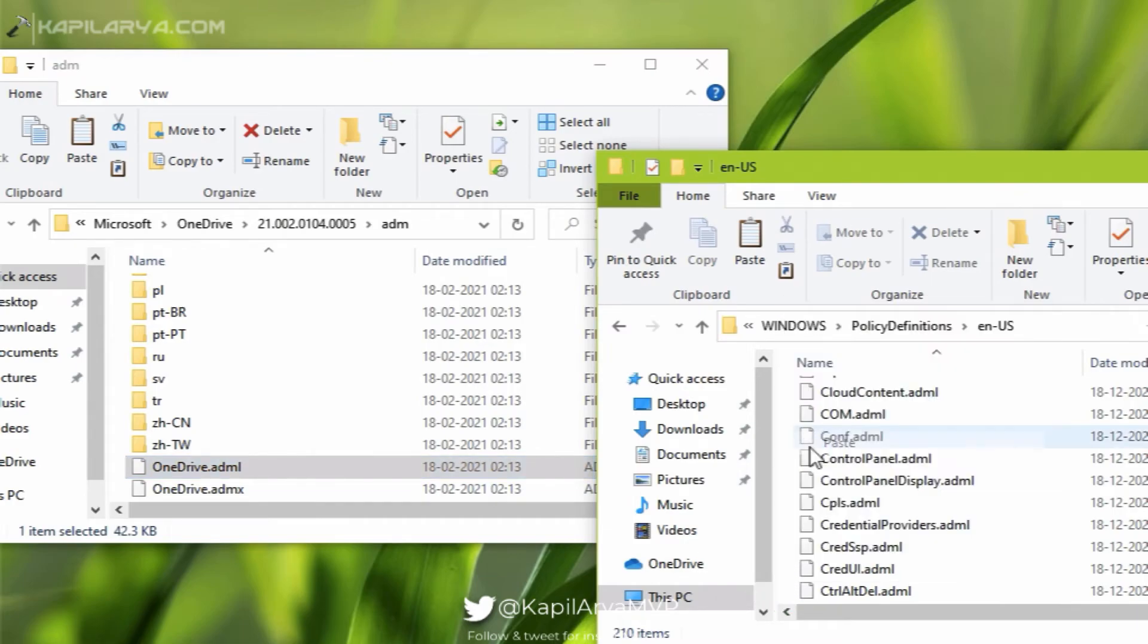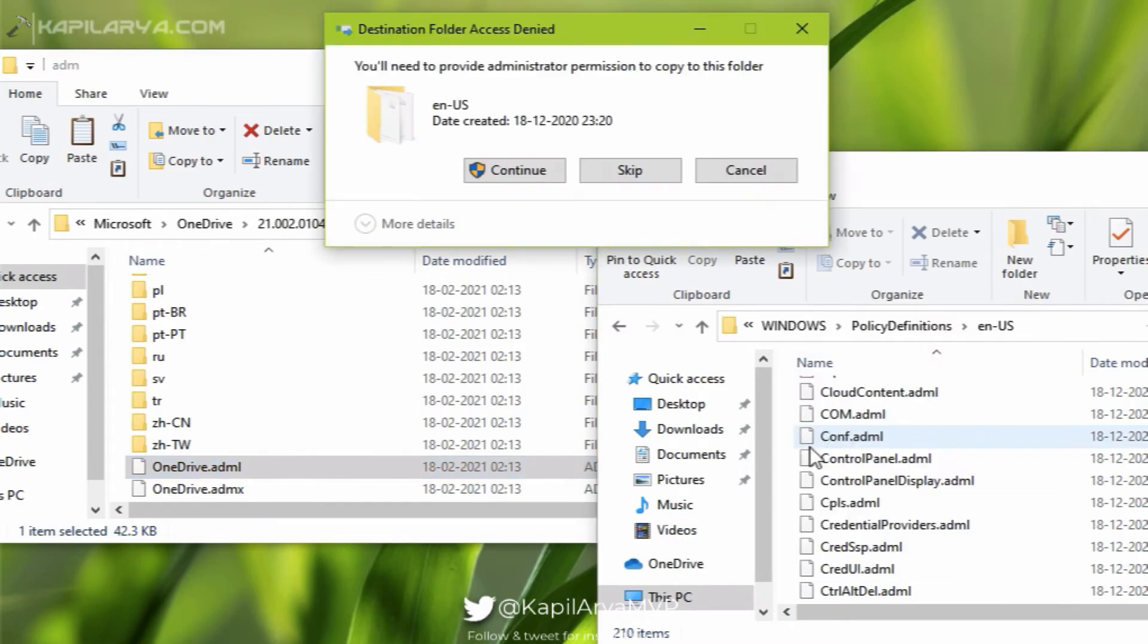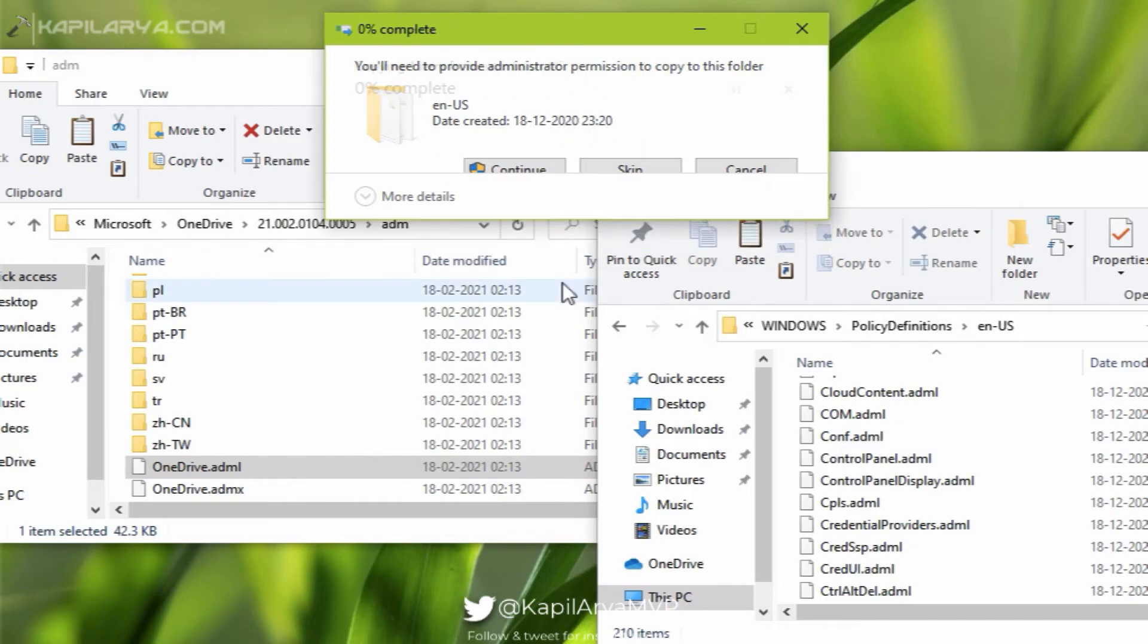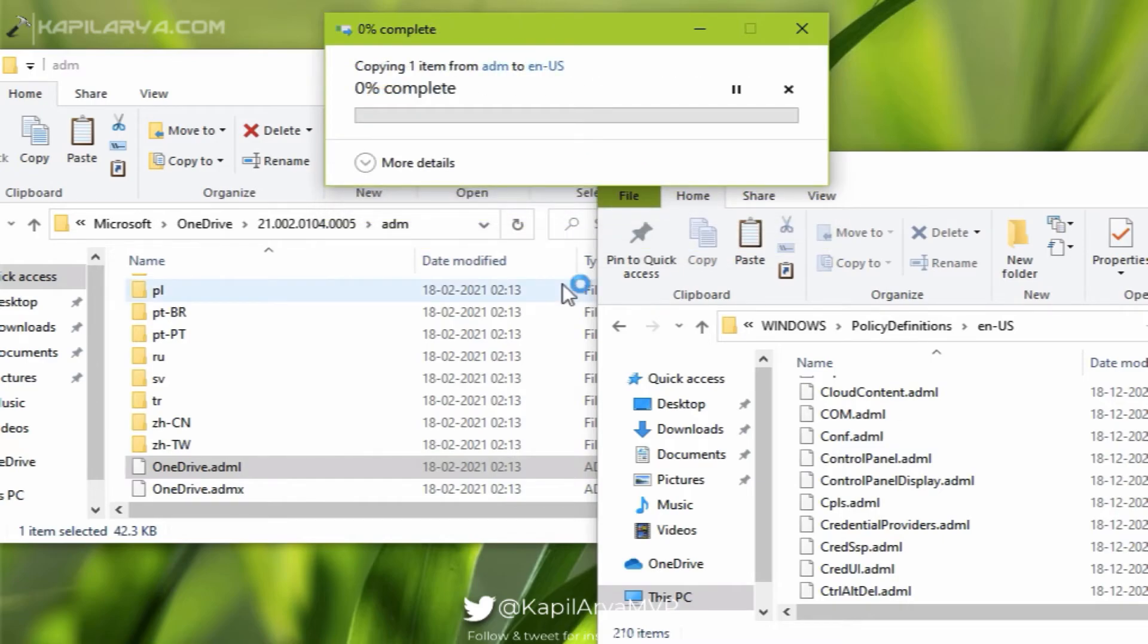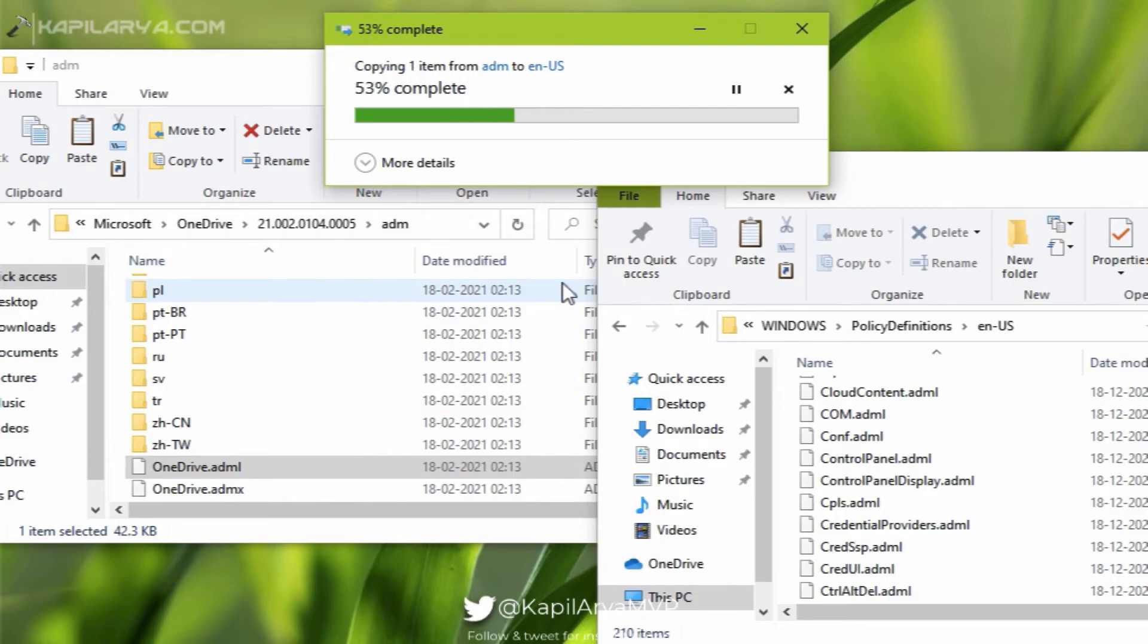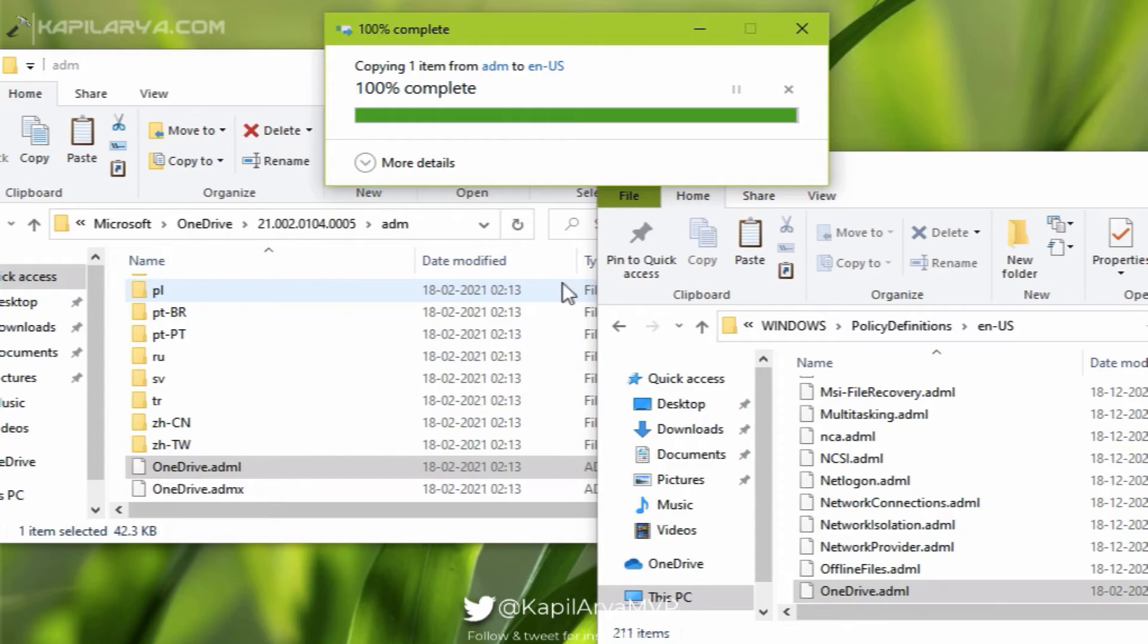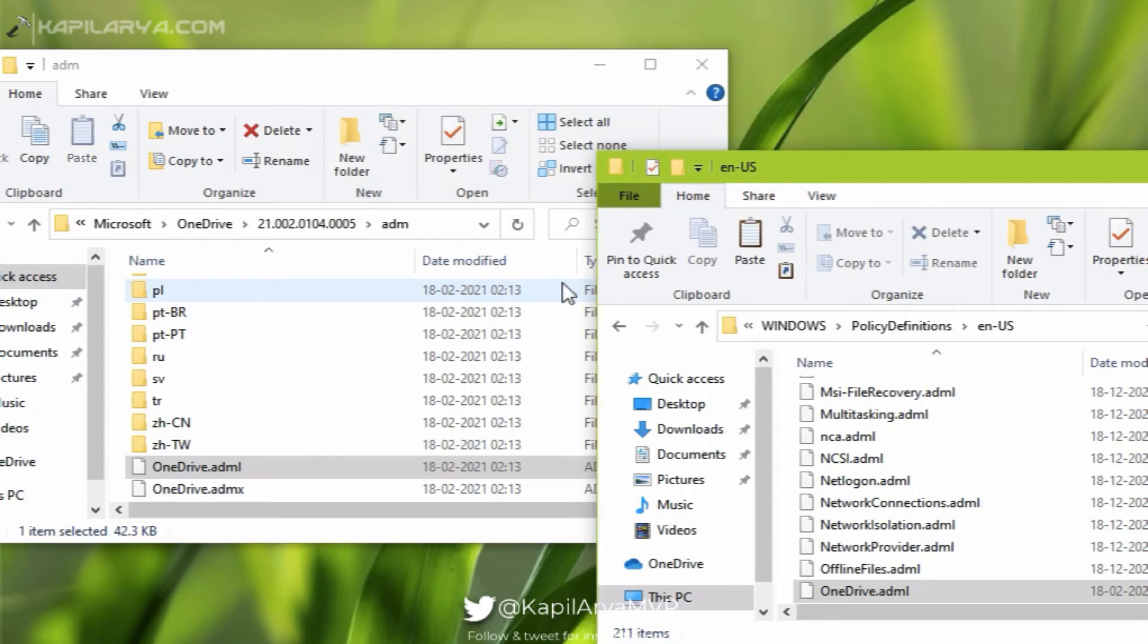You will need administrative privileges to perform this operation. So as you can see that OneDrive.adml file is now stored in the en dash us folder.